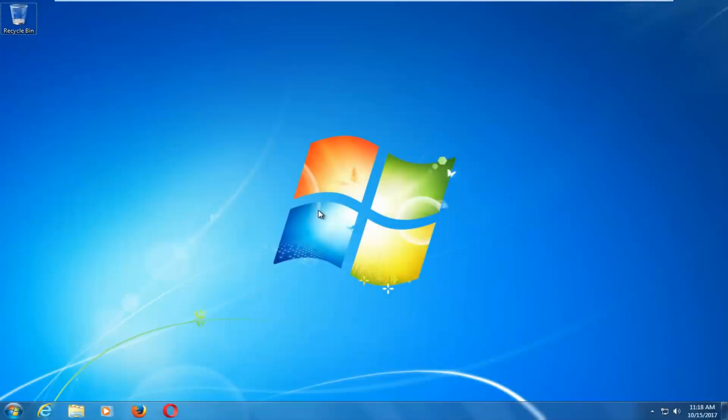Hello everyone, how are you doing? This is MD Tech here with another quick tutorial. In today's video I'm going to show you guys how to repair Windows startup issues you might be having on your Windows 7 computer.